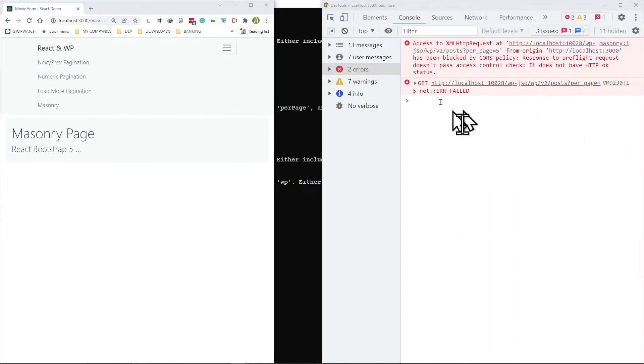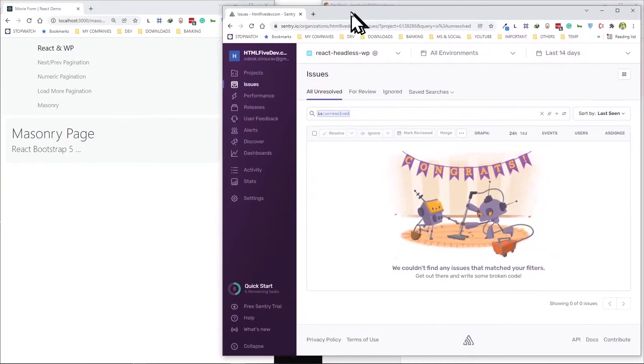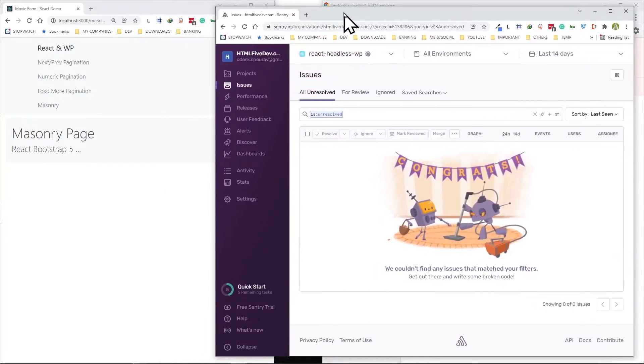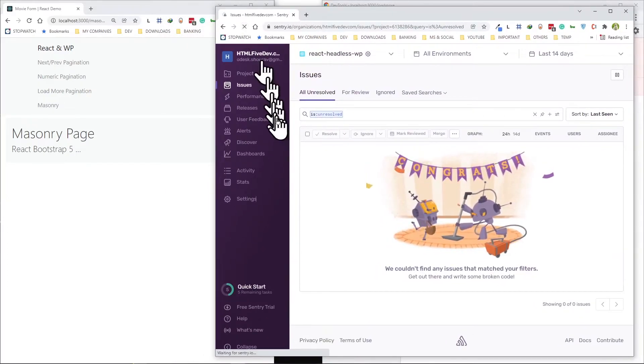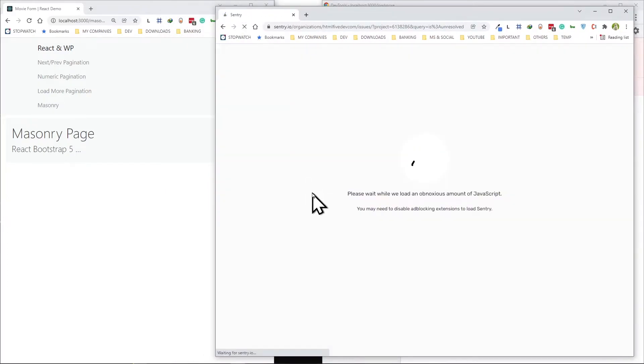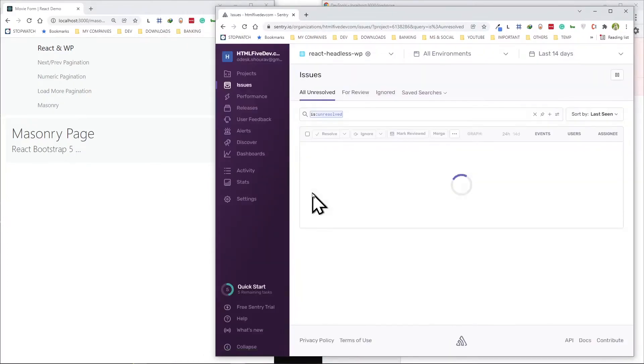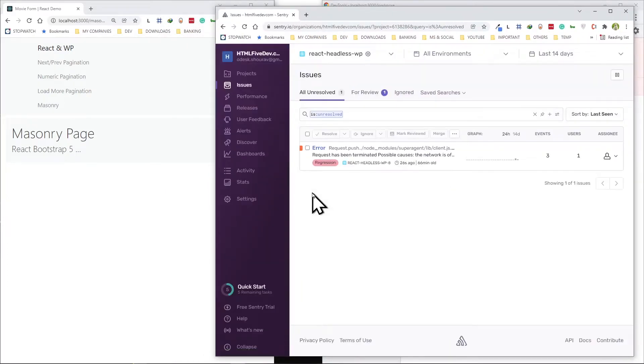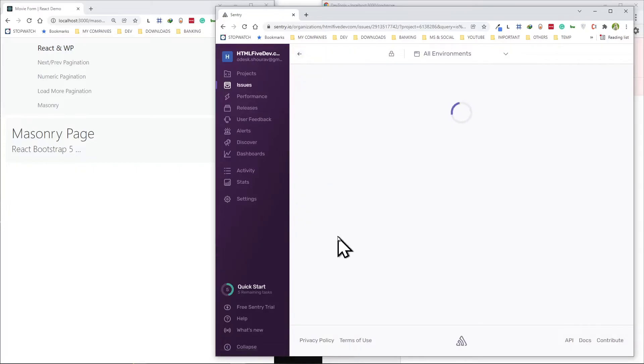As you can see right here it generated an error. Now let's see if this shows up, and it does. This is the exact error.